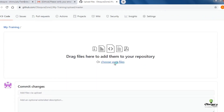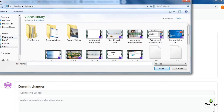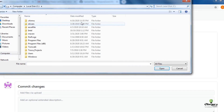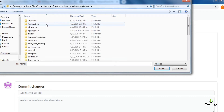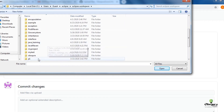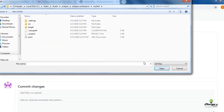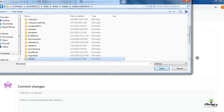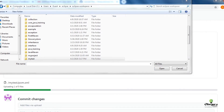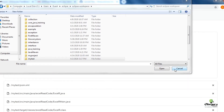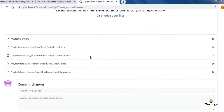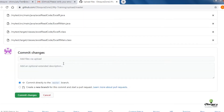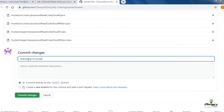Now open the project folder from your system, drag the entire project and drop it here. Please write a message, then click on Commit Changes.